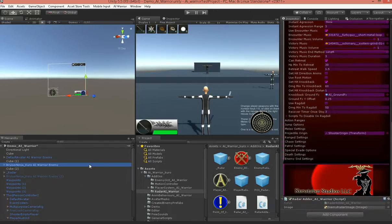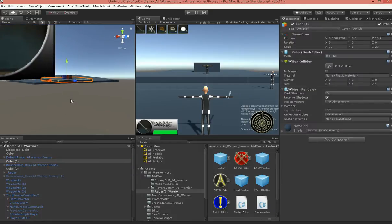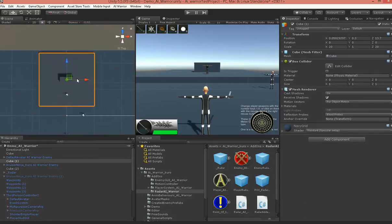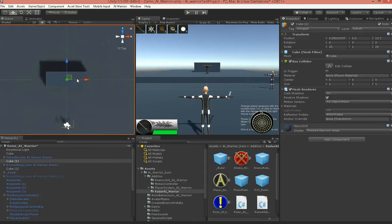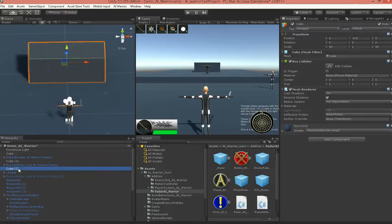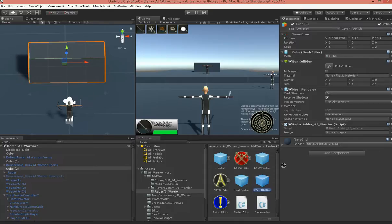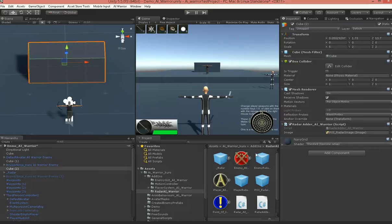But another thing you can do, we've got this cube here. See, there it is. Okay, now I'll drop the Radar Adder on there, and then just grab the point of interest image. Okay, should be good to go.